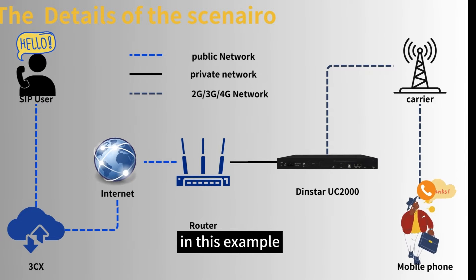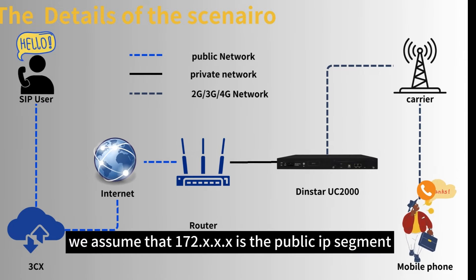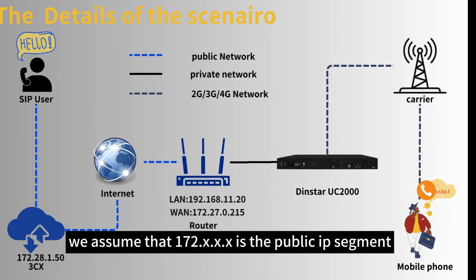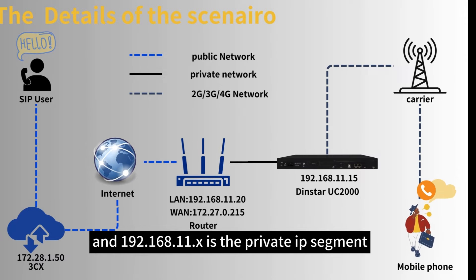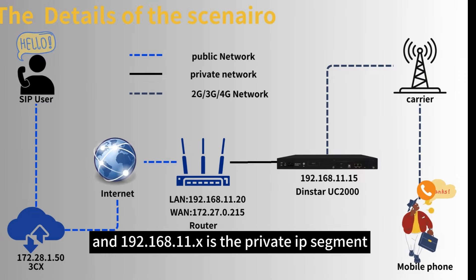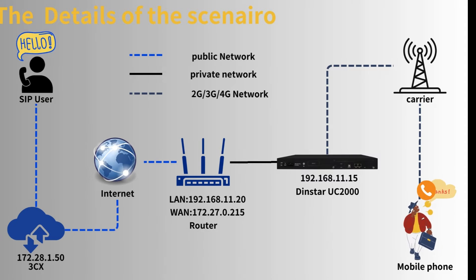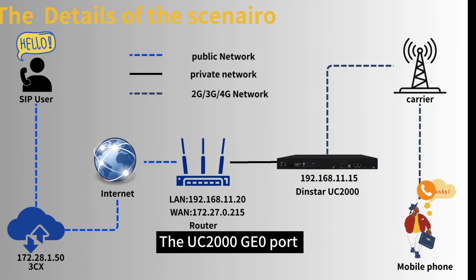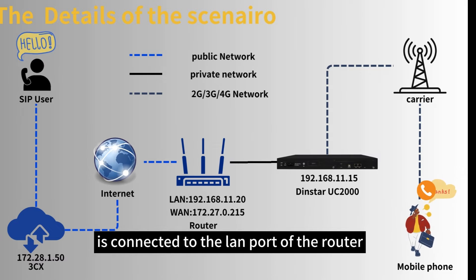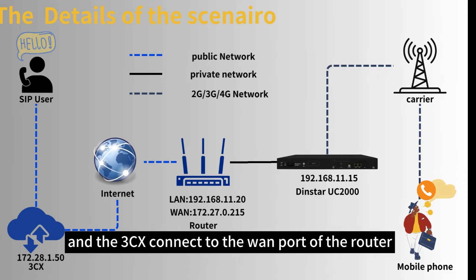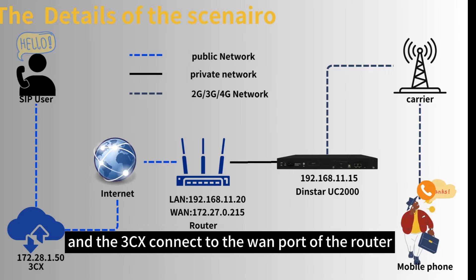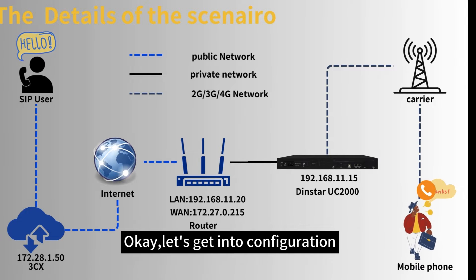In this example, we assume that 117.2 is the public IP segment and 192.168.11 is the private IP segment. The UC2000 gateway's port is connected to the LAN port of the router and the 3CX is connected to the WAN port of the router.